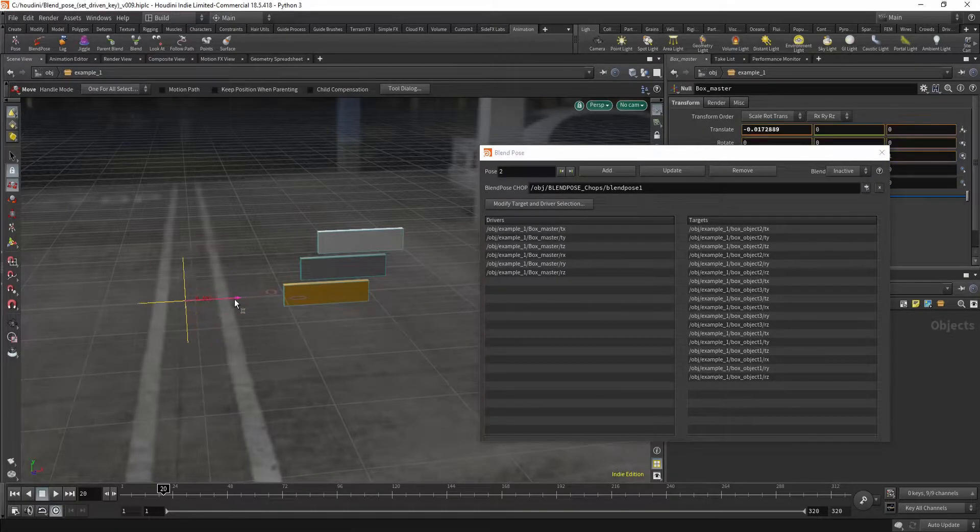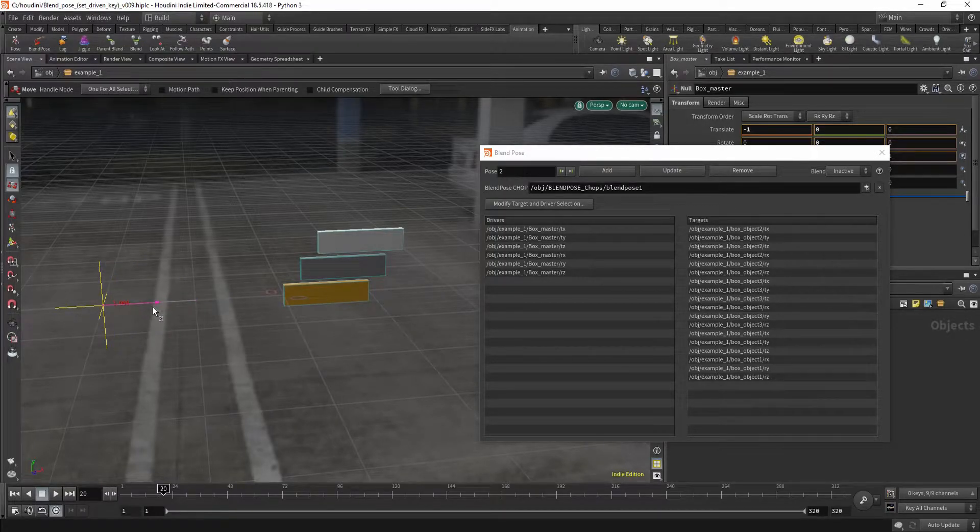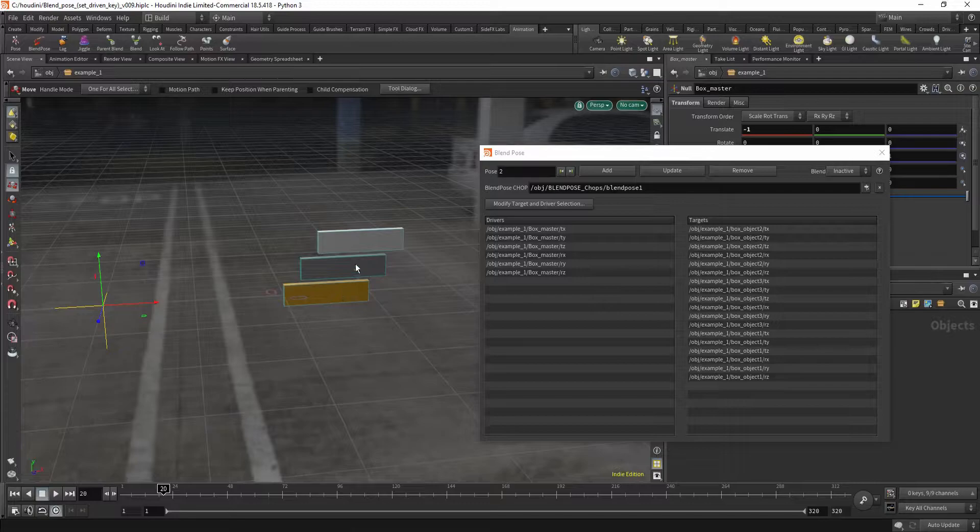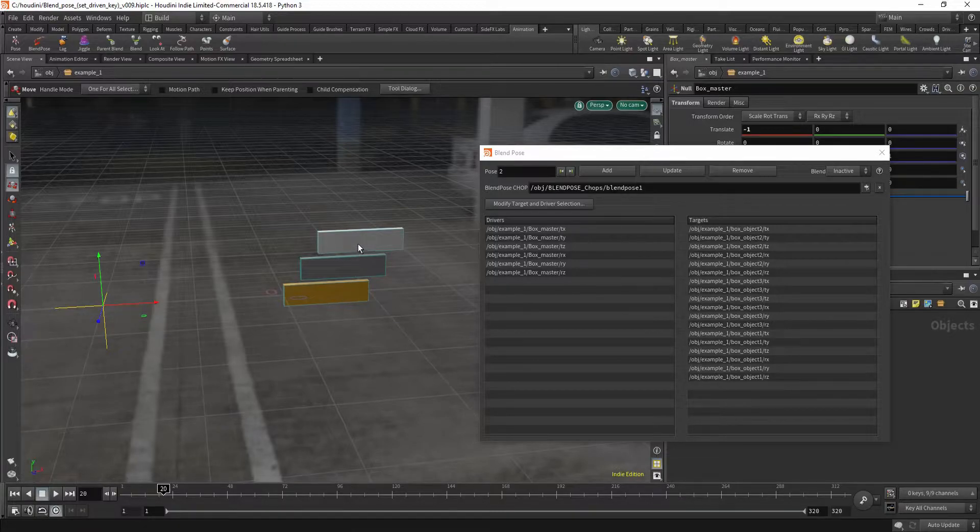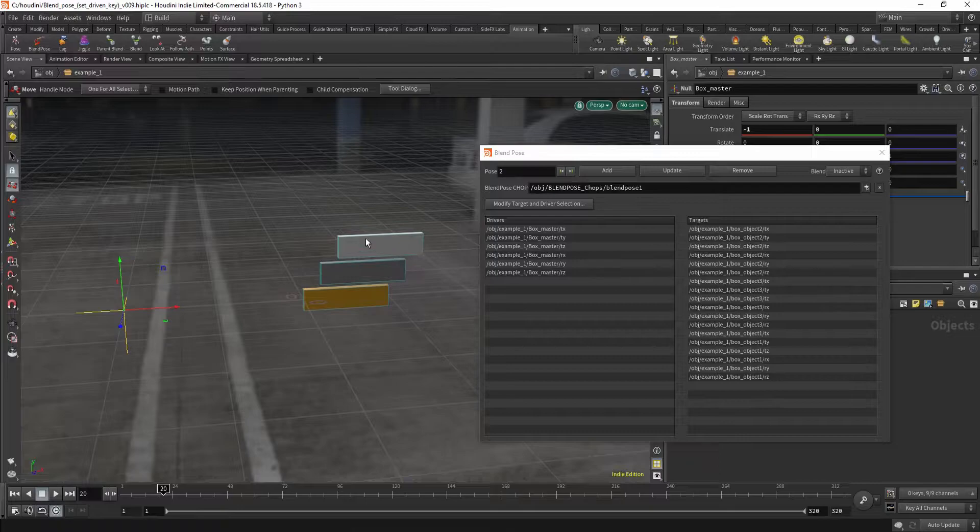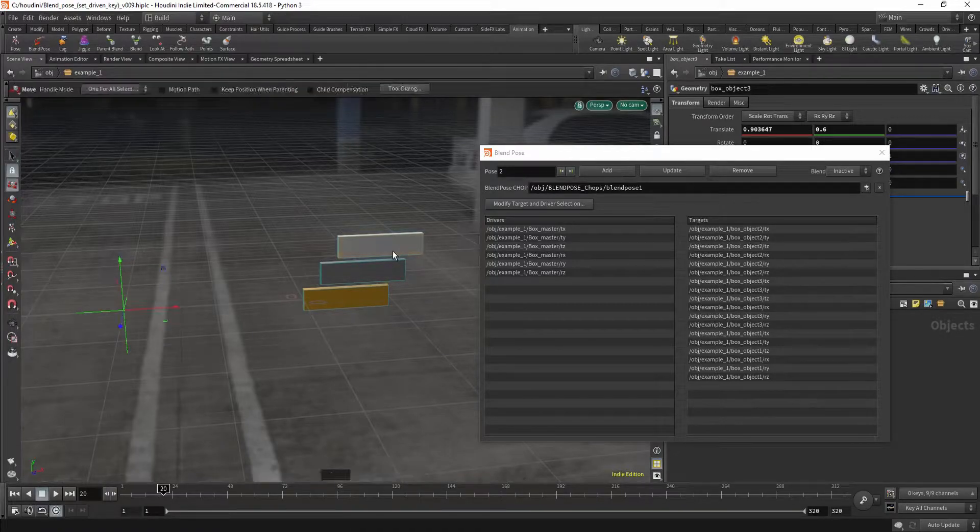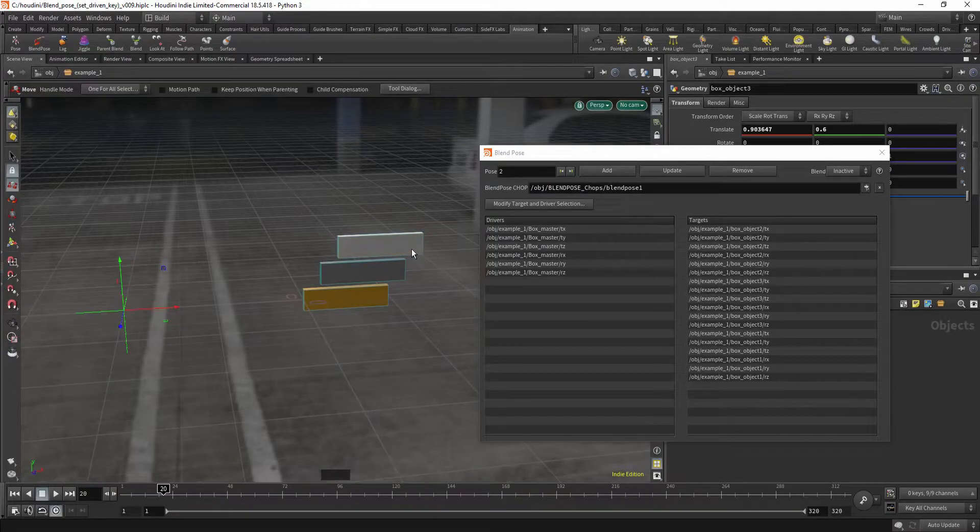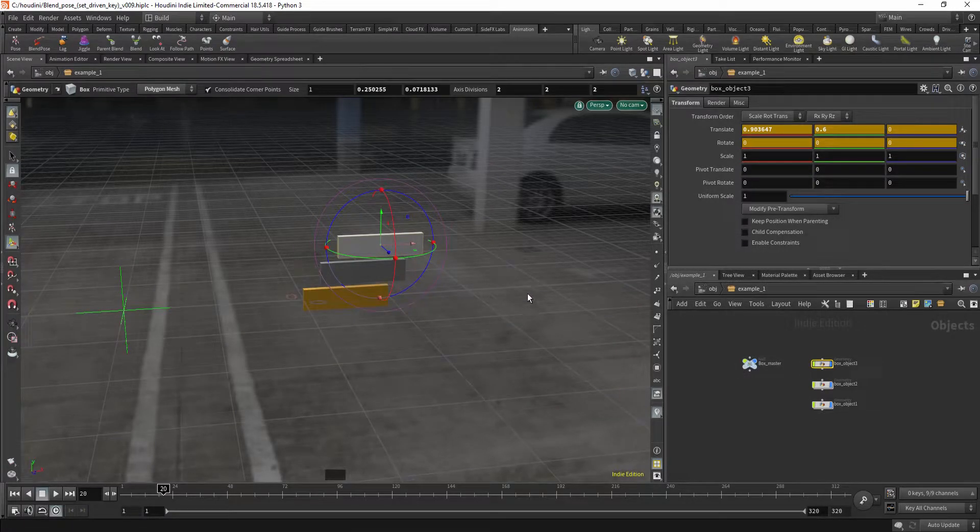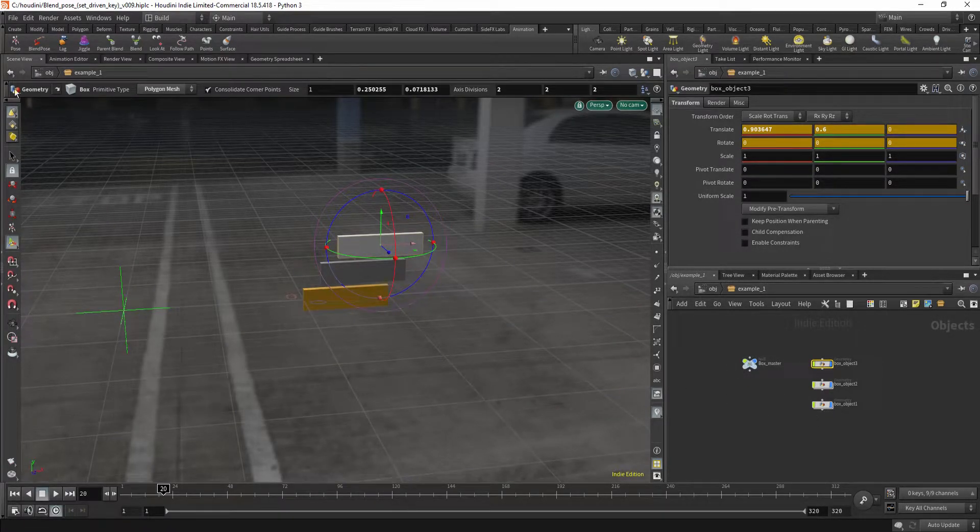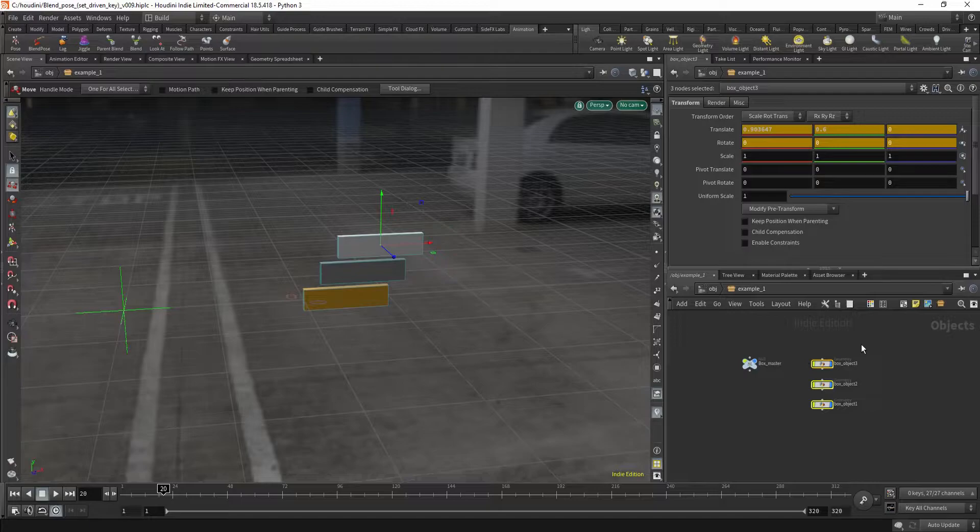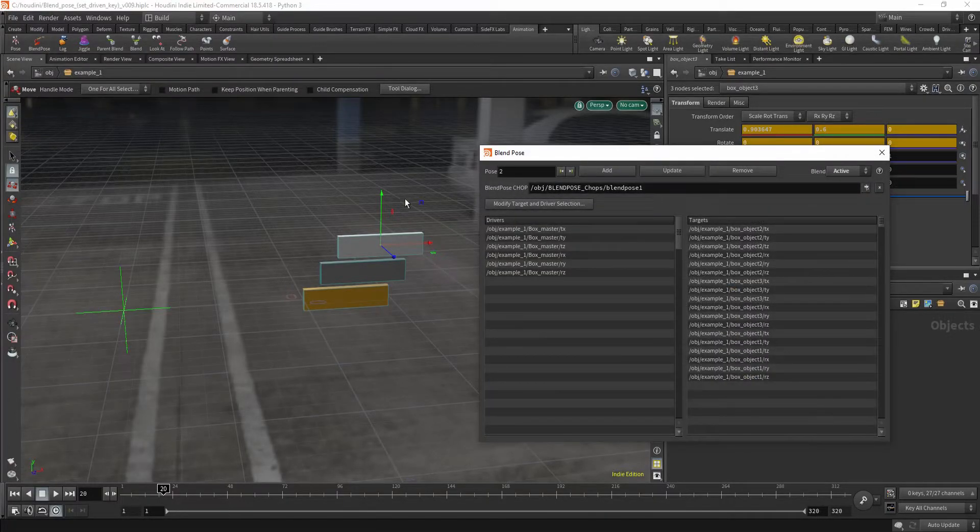So I'm gonna move it. I'm gonna hold ctrl so it snaps to increments. And now I'm gonna select this one. You see, sometimes it's just tricky.